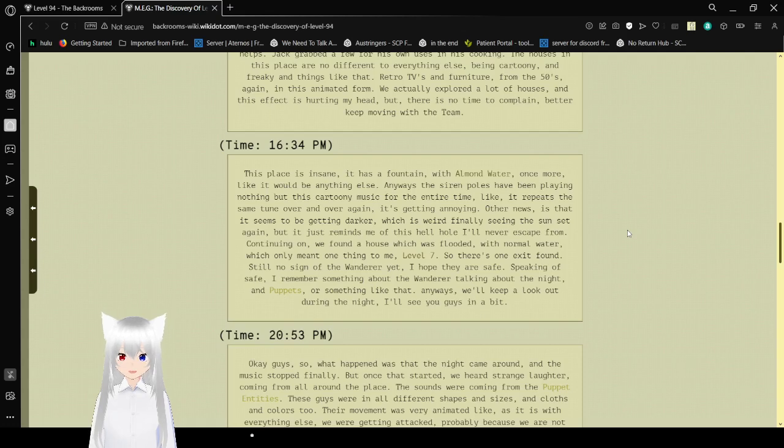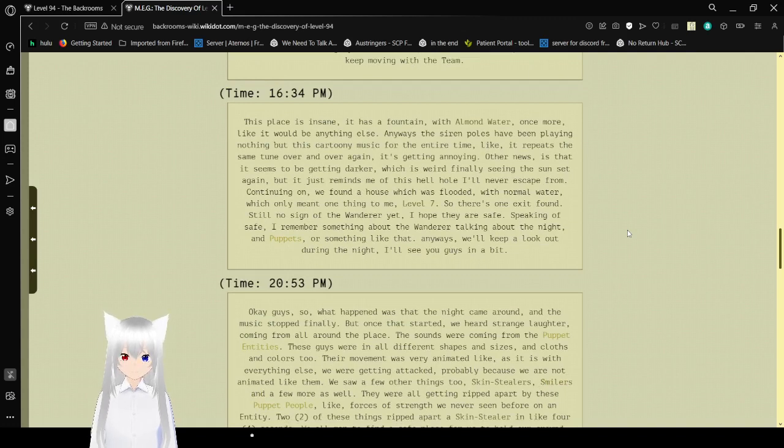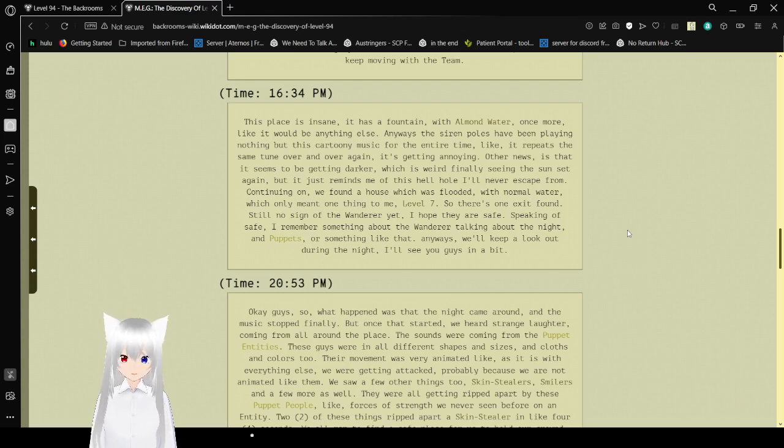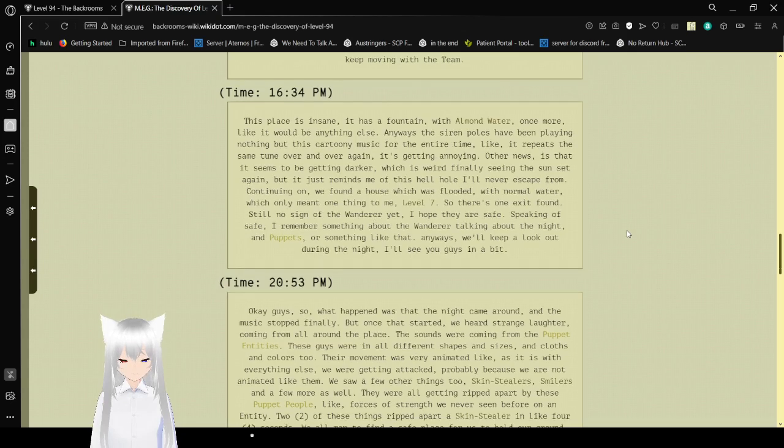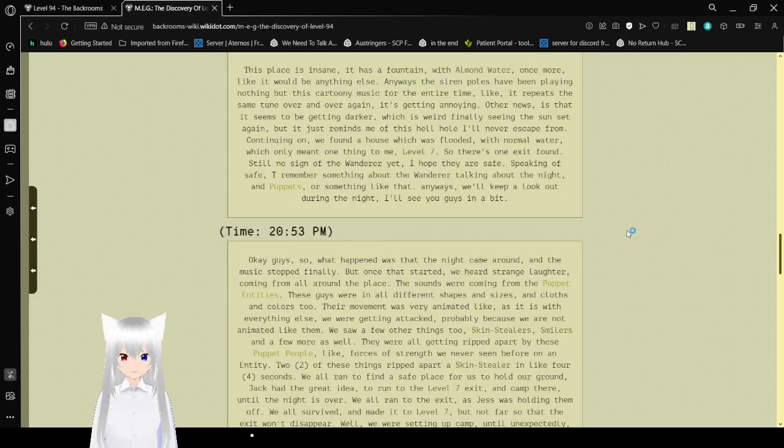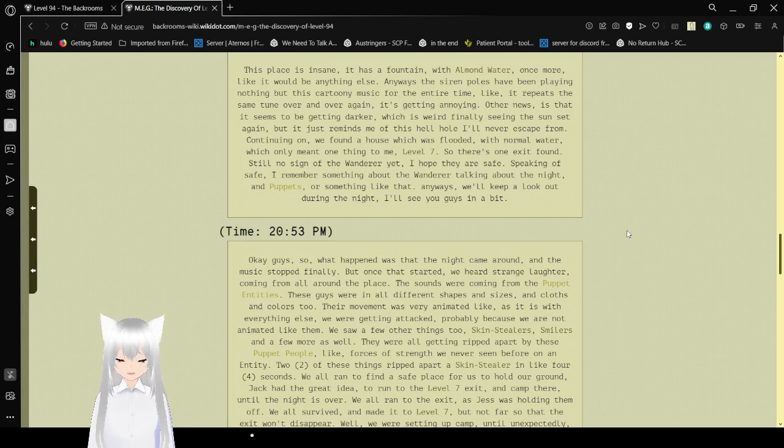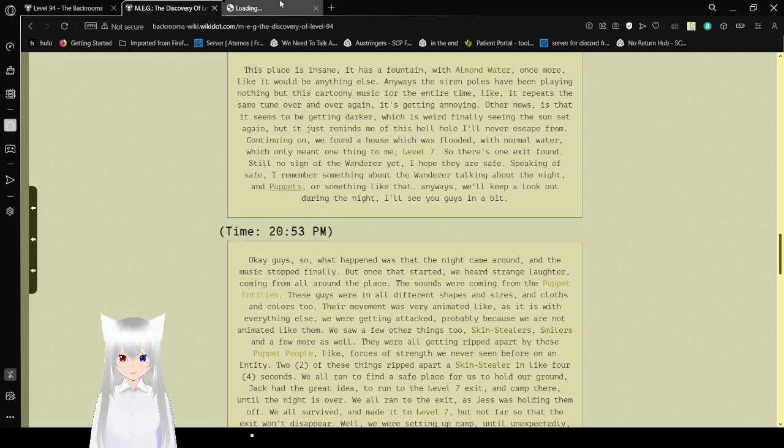Time, 4:34 PM. This place is insane. It has a fountain with almond water. Once more, like it would be anything else. Anyways, the siren poles have been playing nothing but this cartoony music for the entire time. Like it repeats the same tune over and over again. It's getting annoying. Other news is that it seems to be getting darker. Which is weird if I'm seeing the sun set again. But it just reminds me of this hellhole I'll never escape from. Continuing on, we found a house which was flooded. With normal water. Still no sign of the wanderer yet. I hope they are safe. Speaking of safe, I remembered something about the wanderer talking about the night and puppets. Or something like that. Anyways, we'll keep a lookout during the night. I'll see you guys in a bit. I'm starting to wonder if this is just animations again. Yeah.